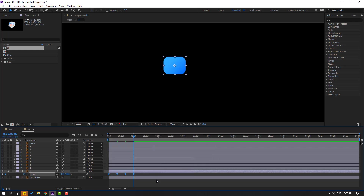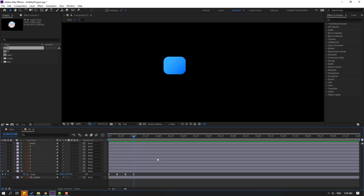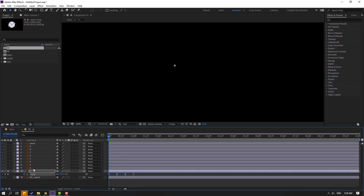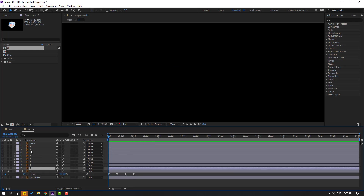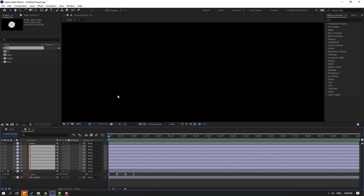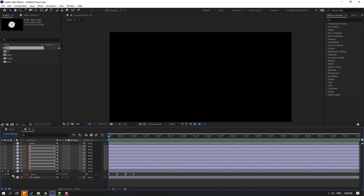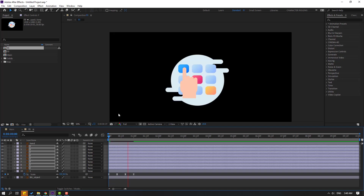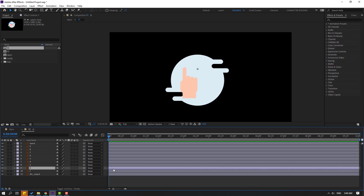Select keyframes and make easies. Then select these keyframes, Ctrl+C, go to the first frame, select the other layers, and Ctrl+V to paste. Un-solo layer 1 and let's see.